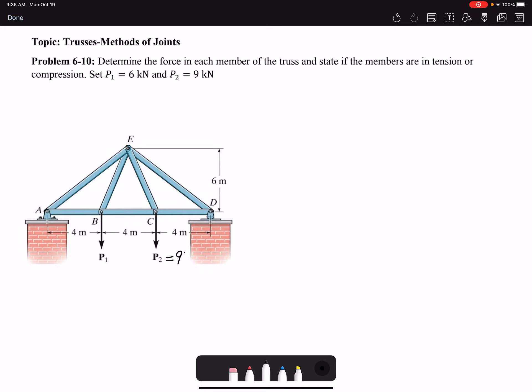We have the external loads acting on our truss. Because we want to find all the forces in the members, we need to analyze multiple joints. We are going to use the method of joints, so we have to select joints that only have two unknown forces, because using method of joints we can only solve for two unknowns — we have two equilibrium equations: summation of forces in X and summation of forces in Y equals zero. We do not have any moment equation in method of joints because our joints are particles.